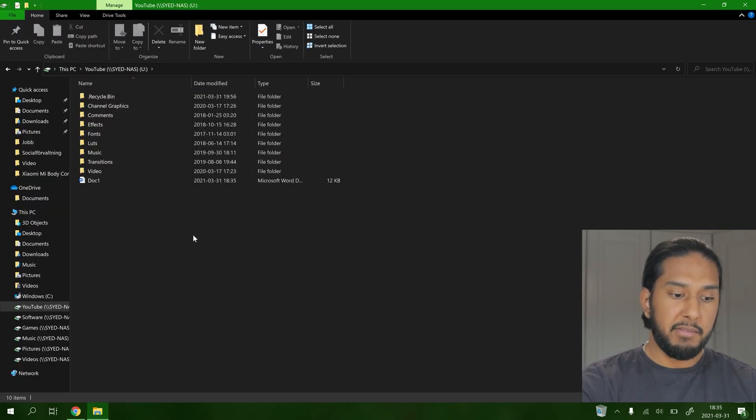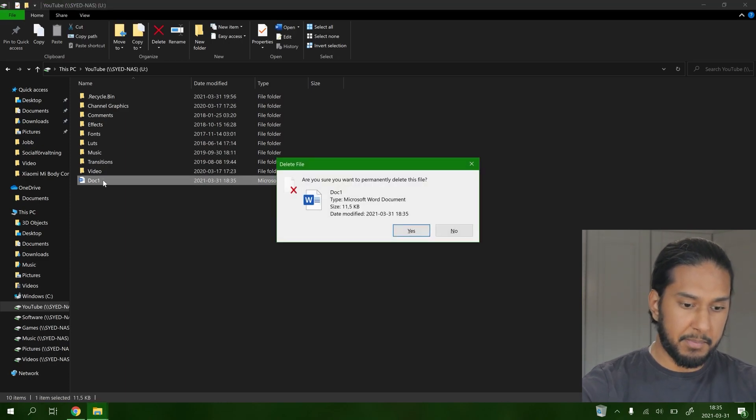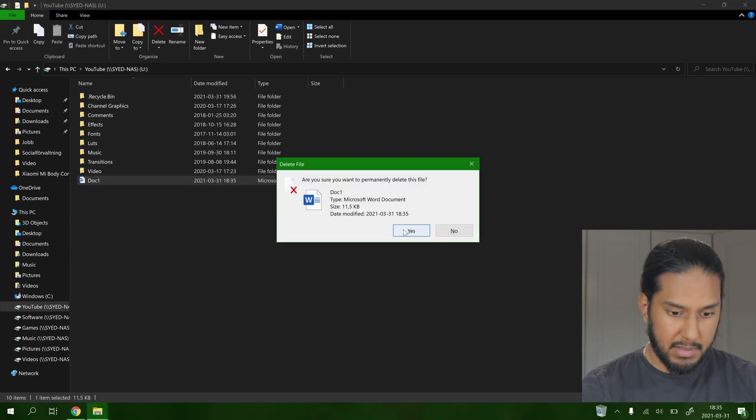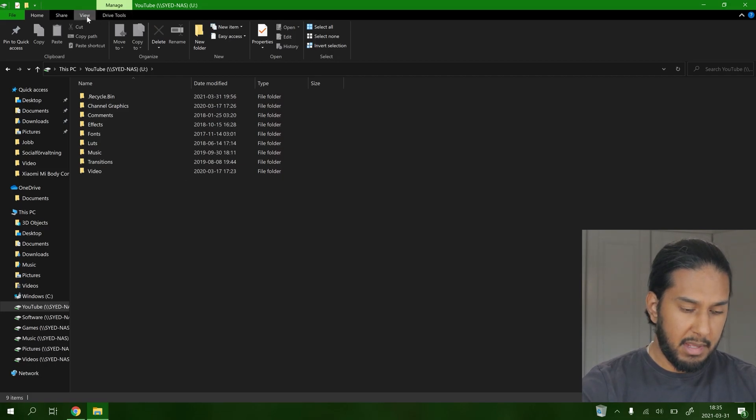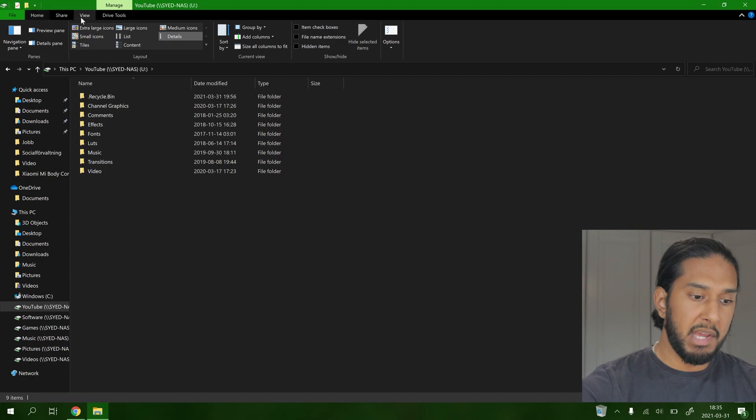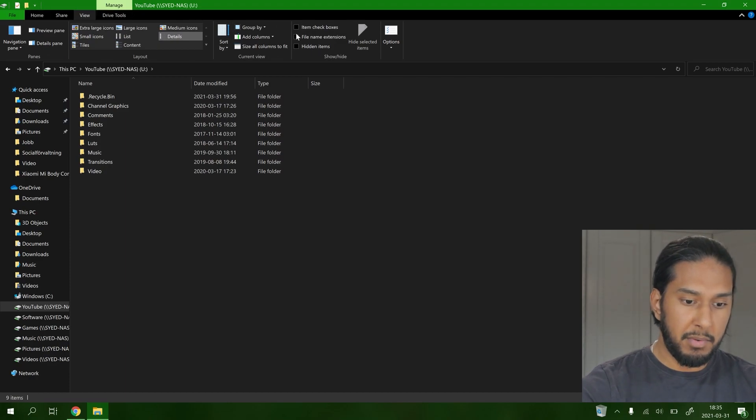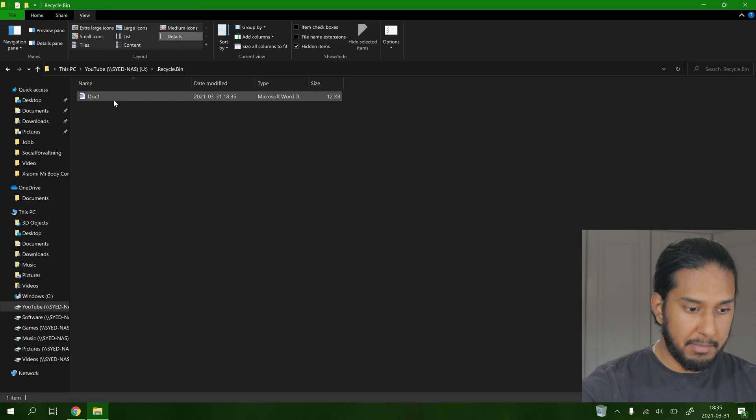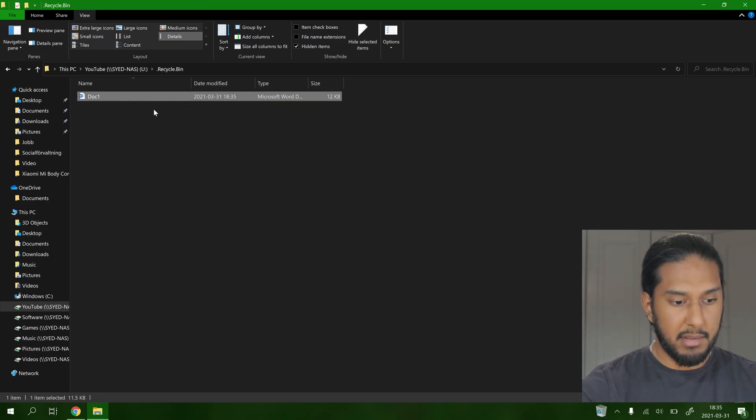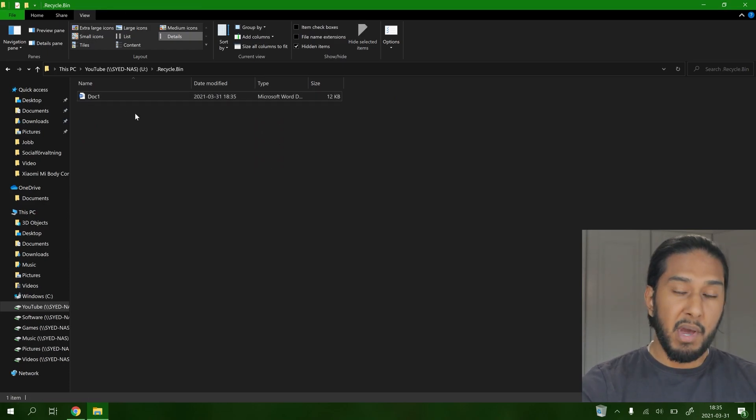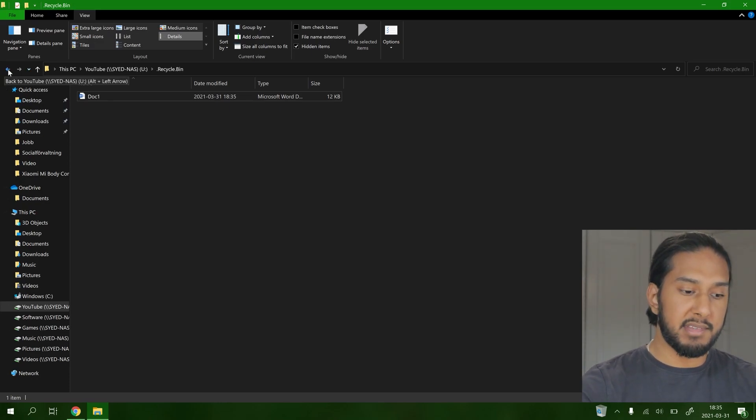So now we have a document here, doc 1. We're going to delete this. And now it's deleted. But where is the recycle bin? We have to go to view, hidden items. And here we have the recycle bin. And here we have the doc 1. So you have to enable hidden items to see the recycle bin in the Unraid system.